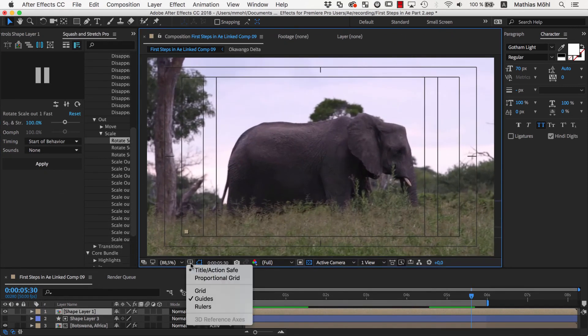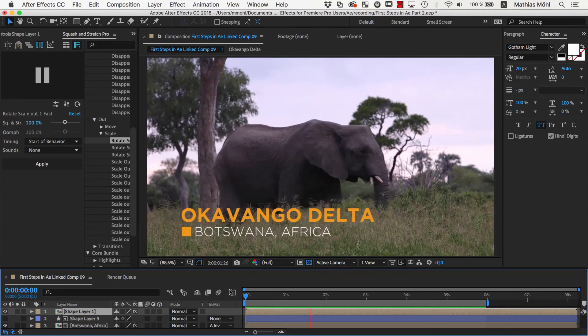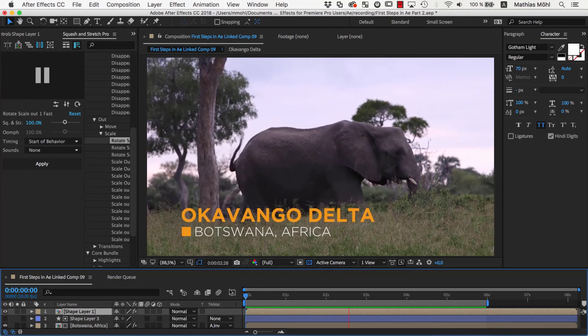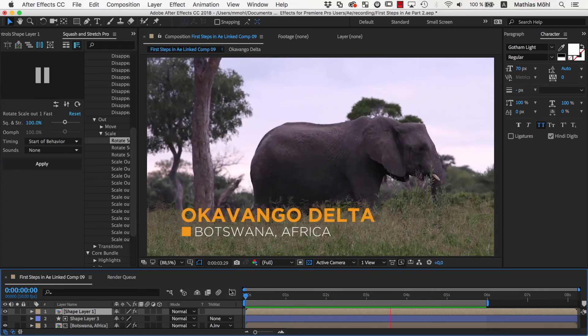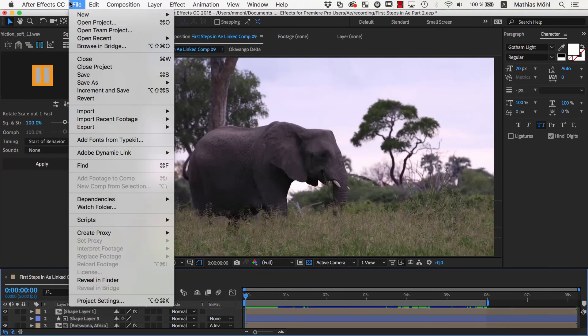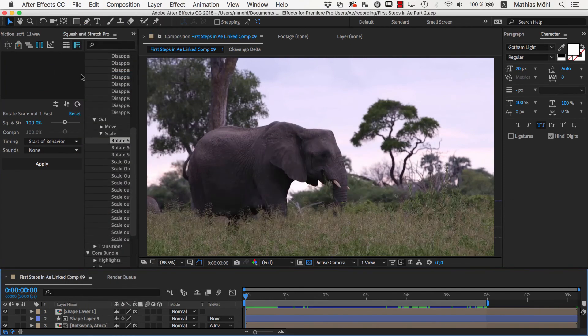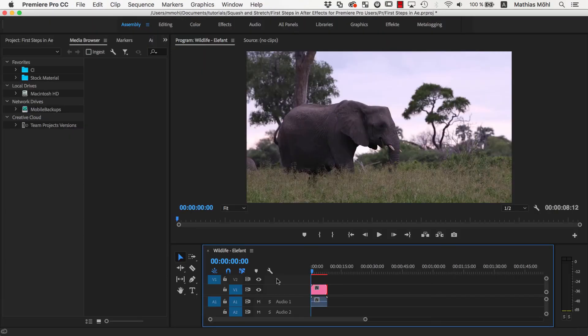And this is the result. Now if we go back to Premiere Pro, you will notice the sound effects are missing.